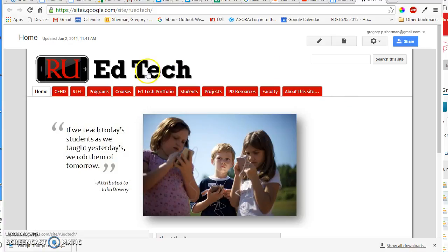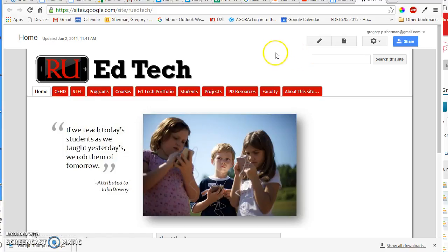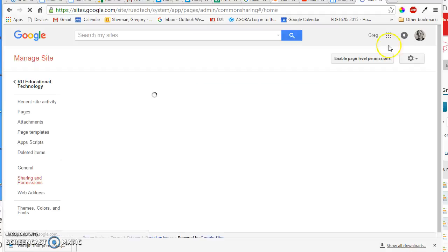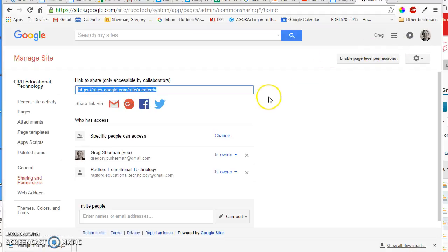So when you're logged into Google and you're at your course Google site, I want you to select the share button up there in the upper right hand corner.